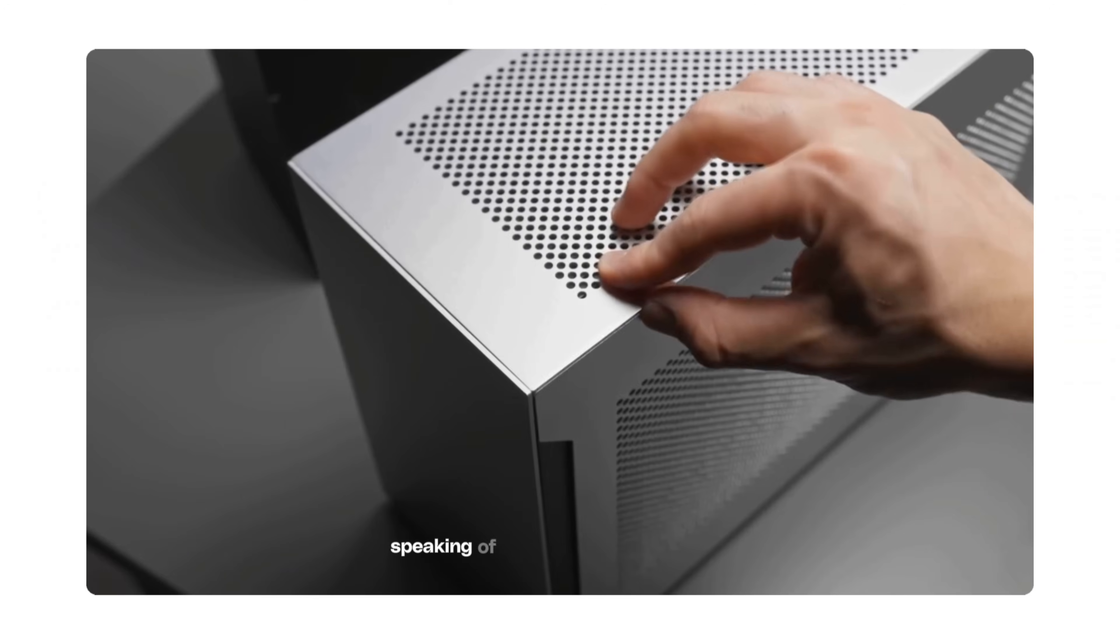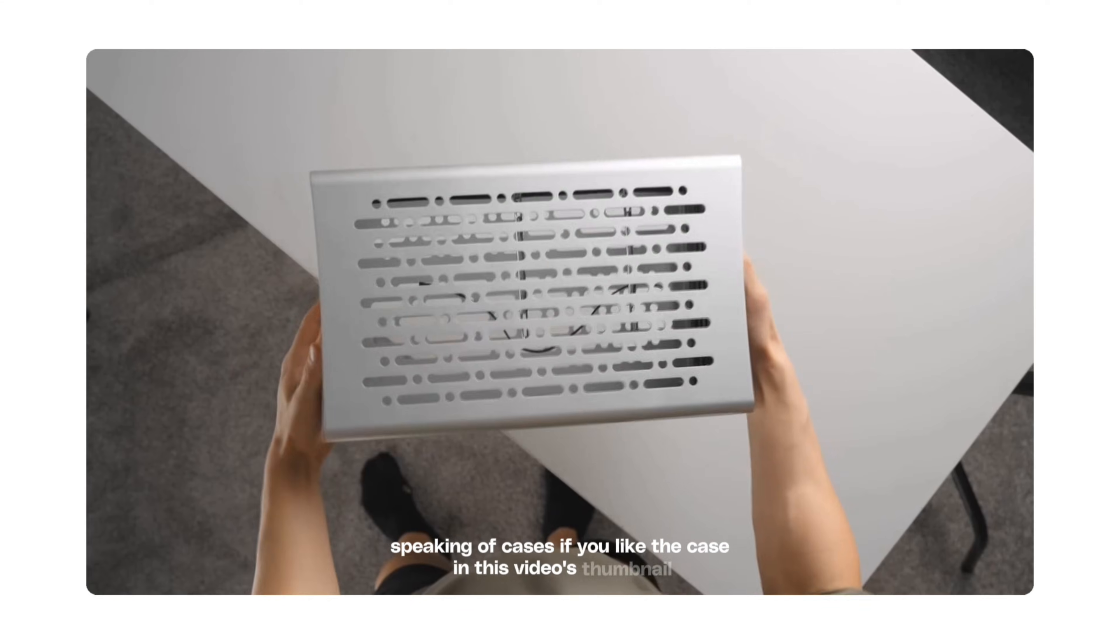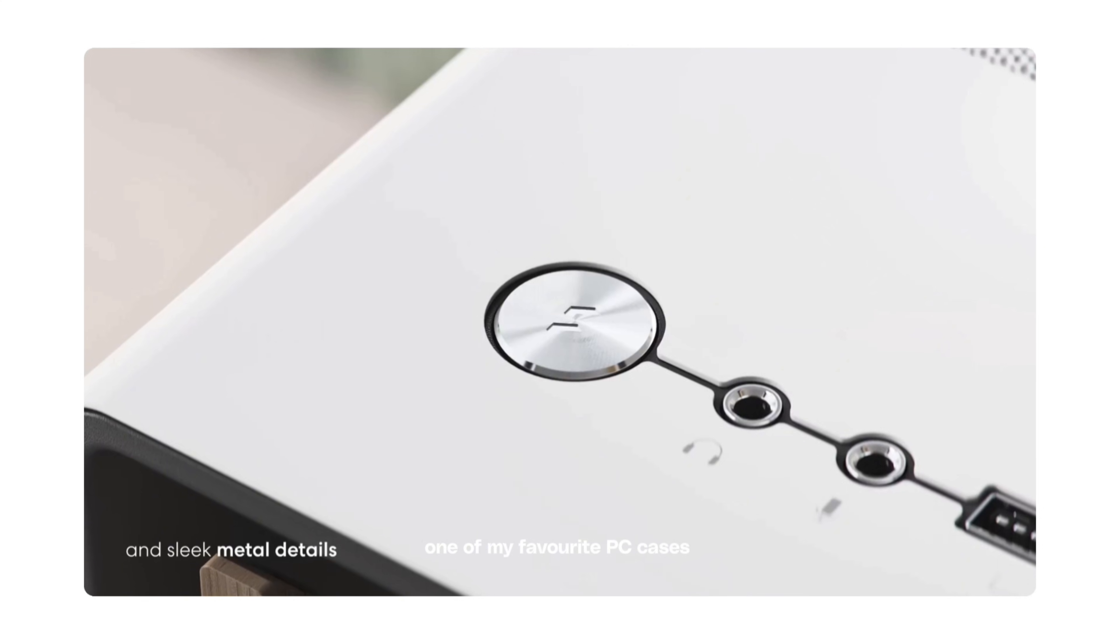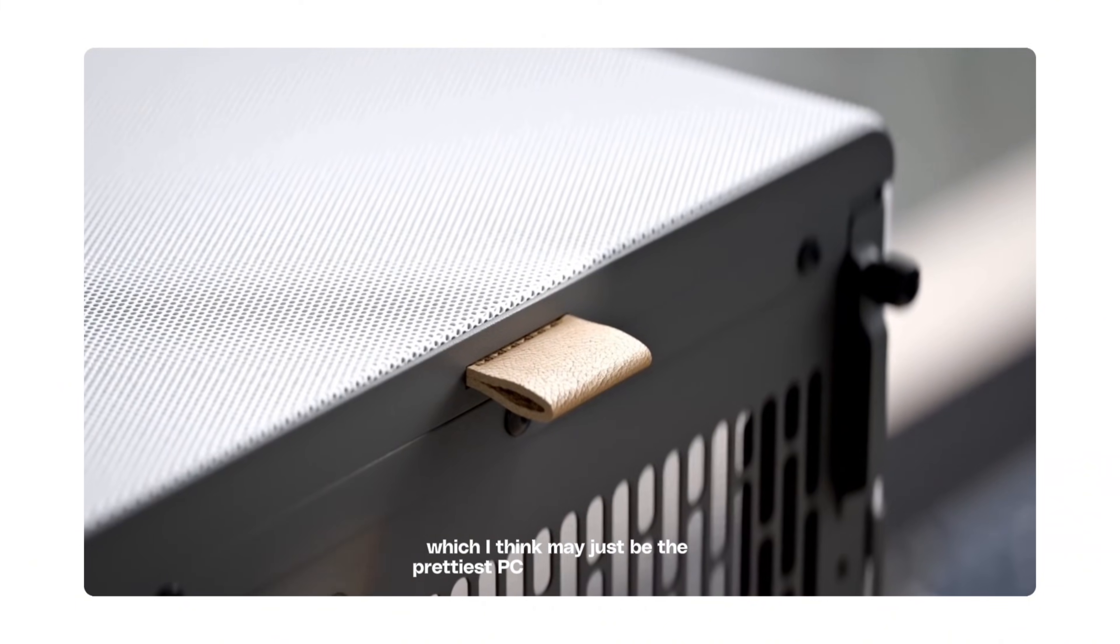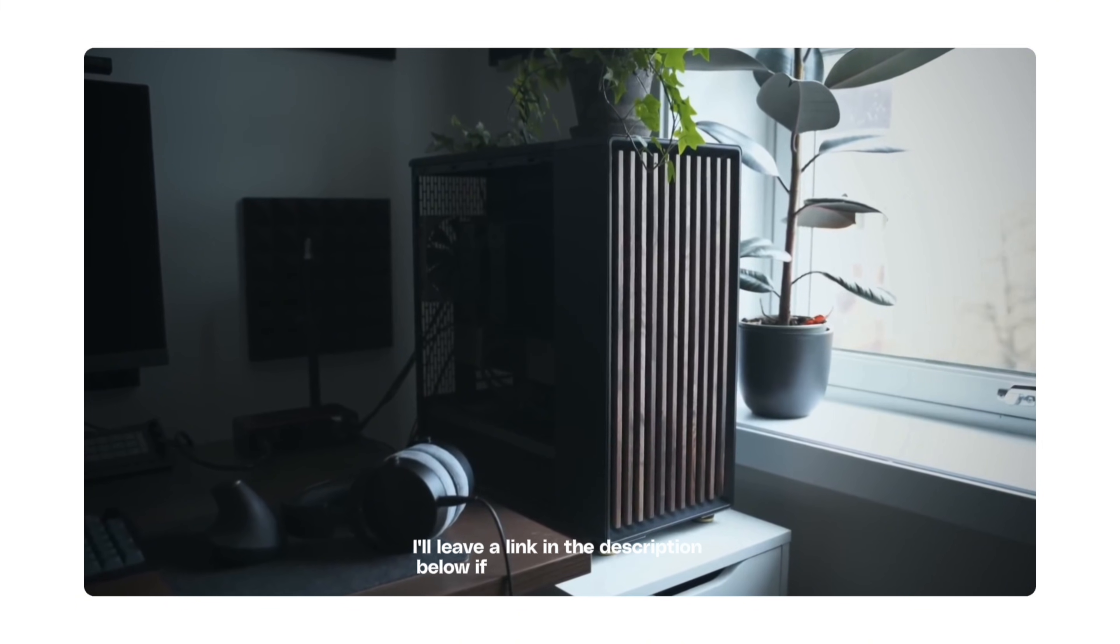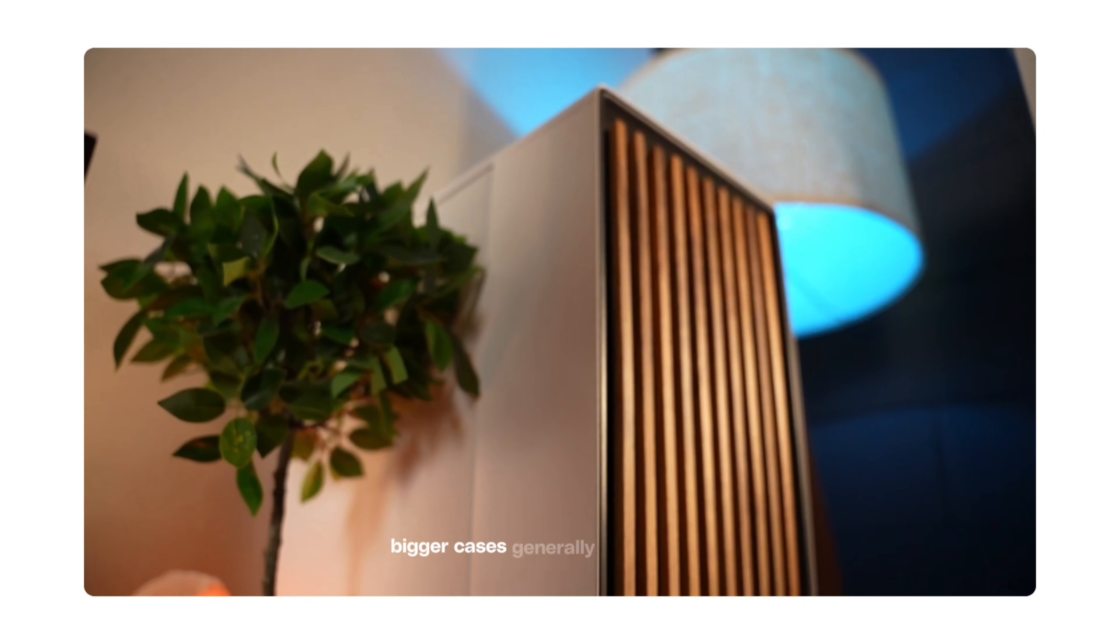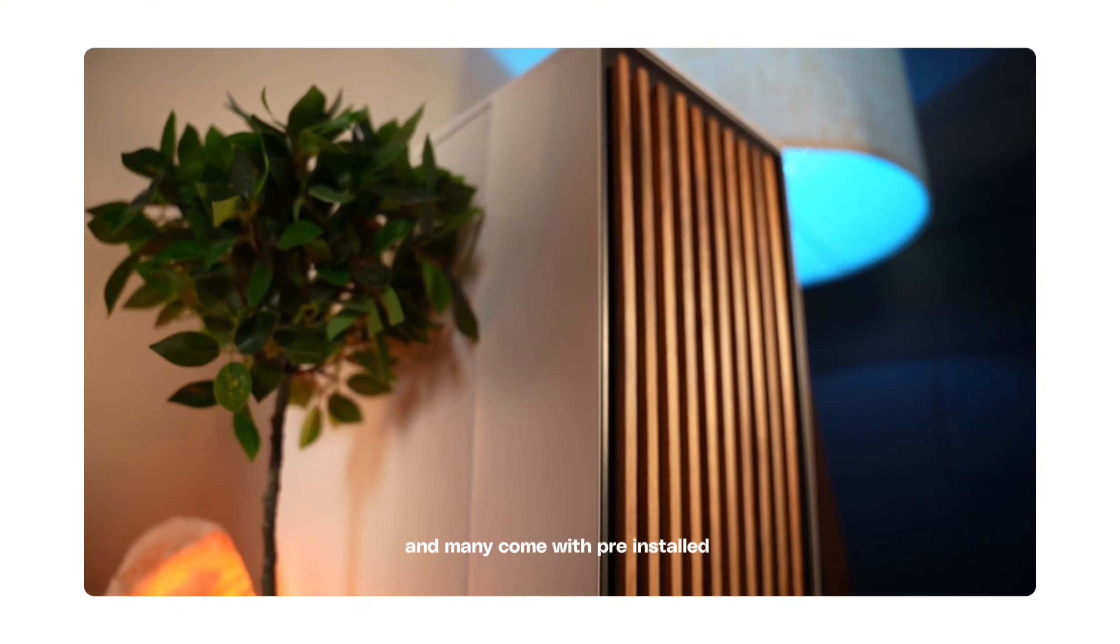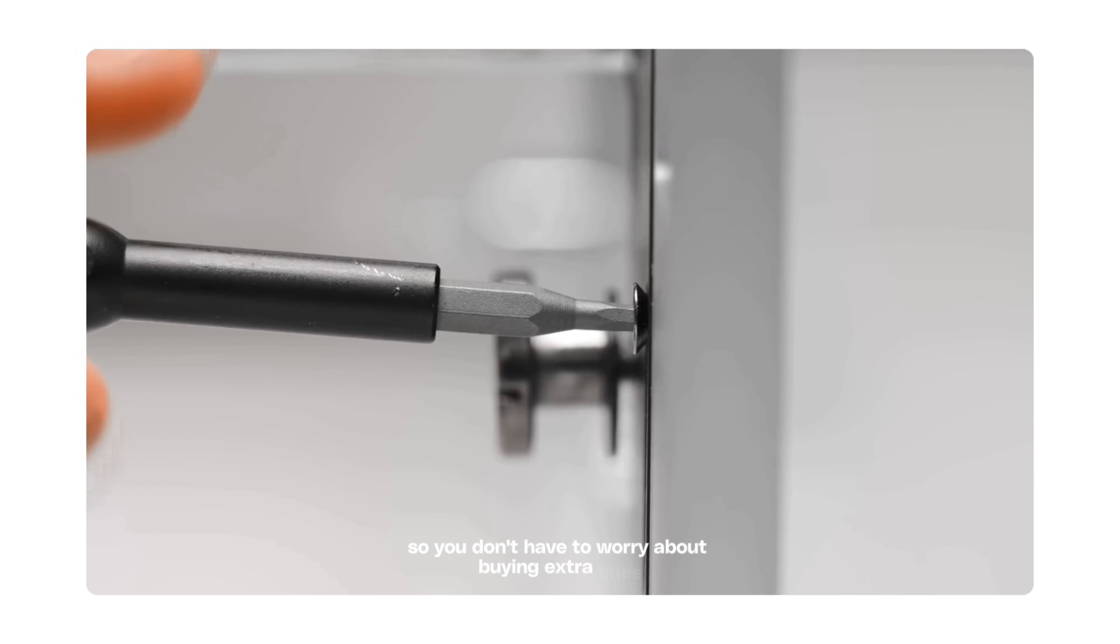Speaking of cases, if you liked the case in this video's thumbnail, it's called the Fractal North case. One of my favorite PC cases, honestly, which I think may just be the prettiest PC case ever produced. I'll leave a link in the description below if you want to check it out. Bigger cases generally dissipate heat better, and many come with pre-installed fans, so you don't have to worry about buying extra ones.